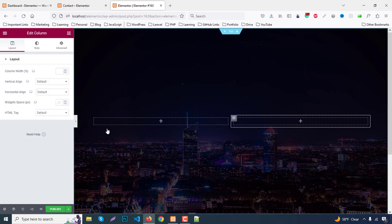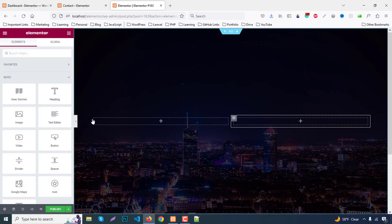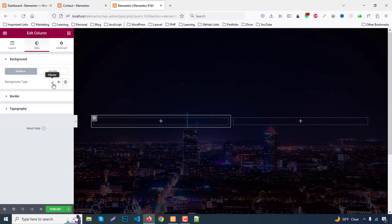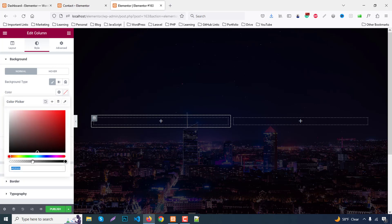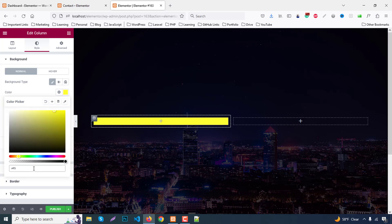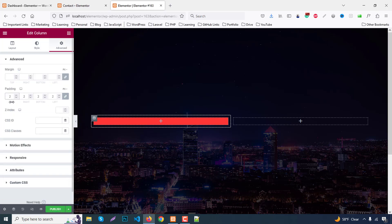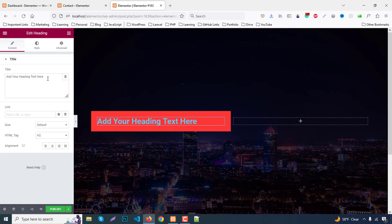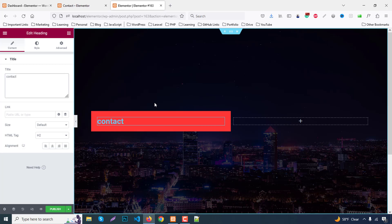To get a second column, right-click and click Duplicate. We'll work on the left side first. Click the left column, go to the Style tab, set background type to a color — use #ff3636. Then go to the Advanced tab and add padding of around 25 pixels. Next, drag a Heading widget and change the text to 'Contact Info'.